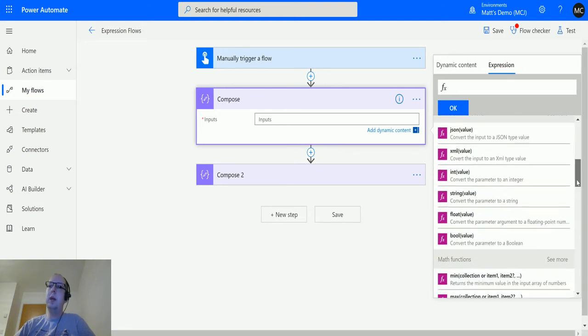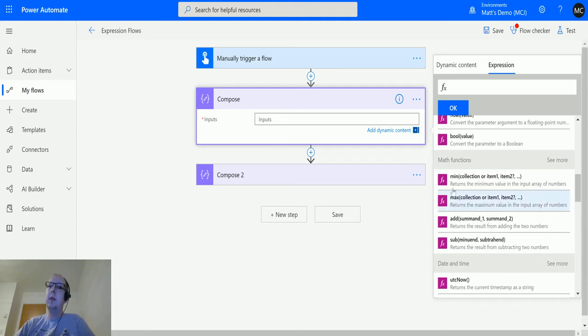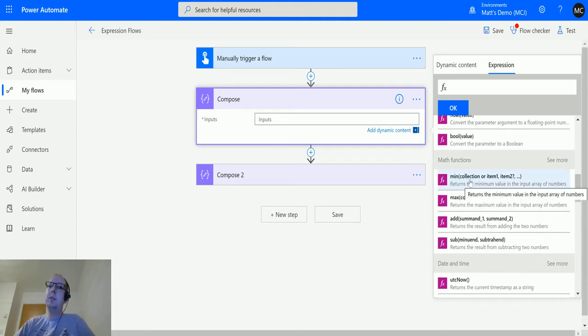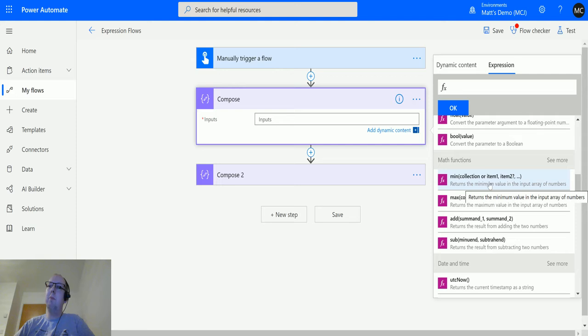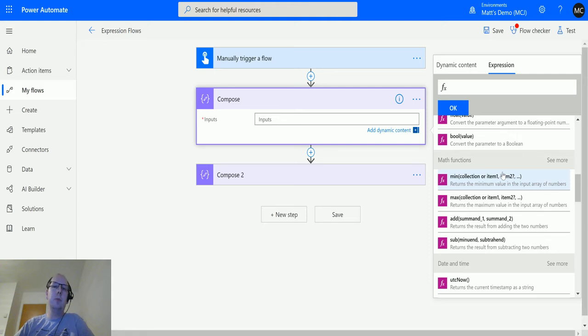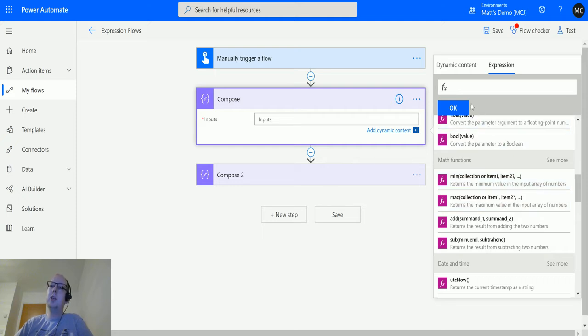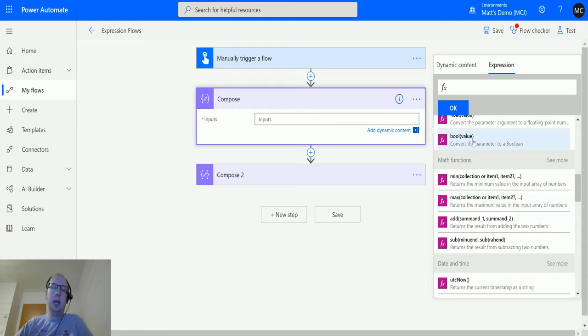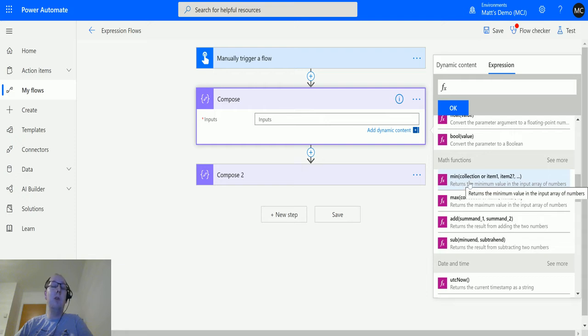So this one here, min. The parameters you can pass in are either a collection or item 1, item 2. It returns the minimum value from the input array of numbers. You can either put in a series of numbers from different locations—multiple sources, triggers, lookups of records—and code them in one by one separated by commas using the dynamic content, or you can pass in a collection. If you have them all in an array already, you can pass in the array and it'll return the minimum value.